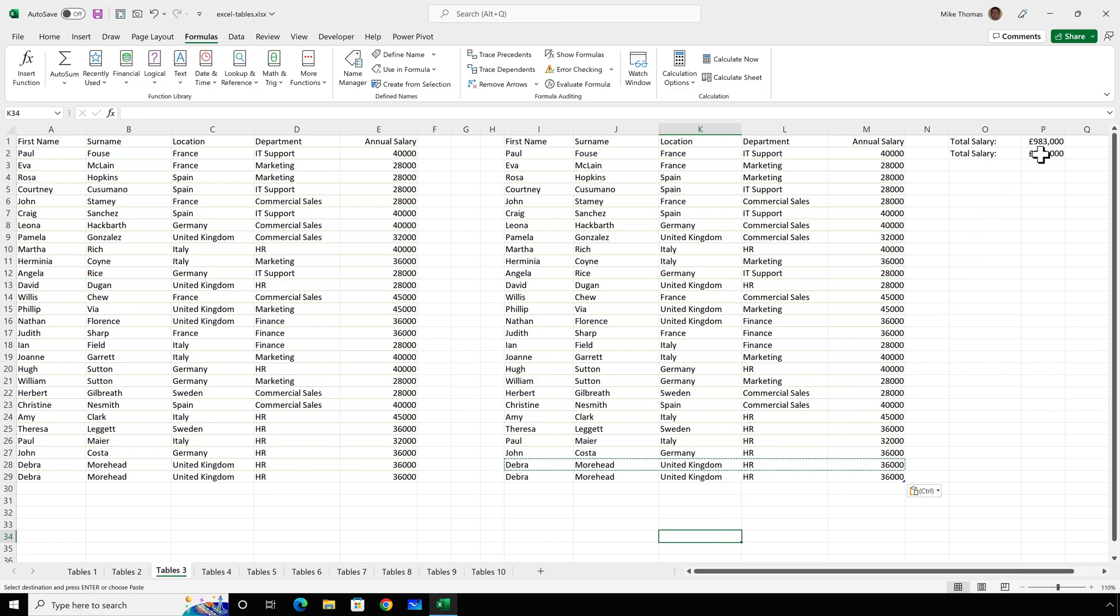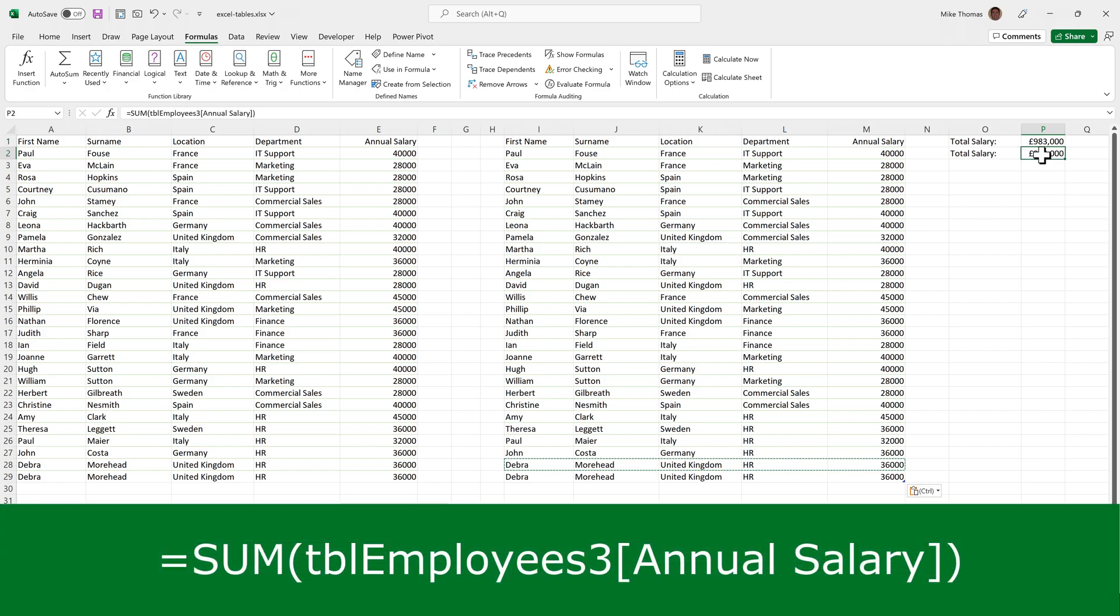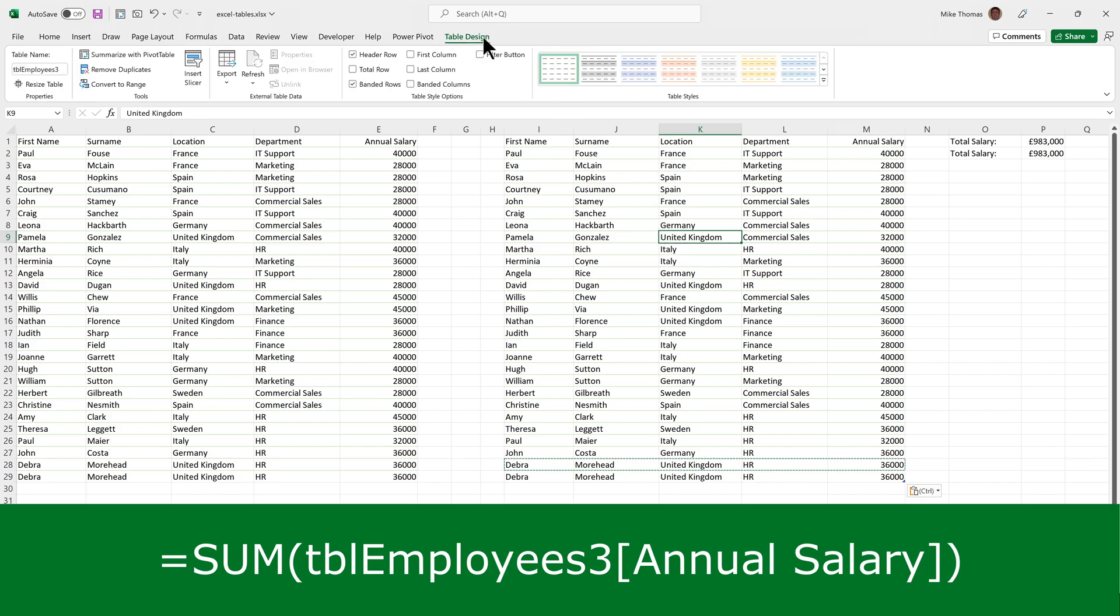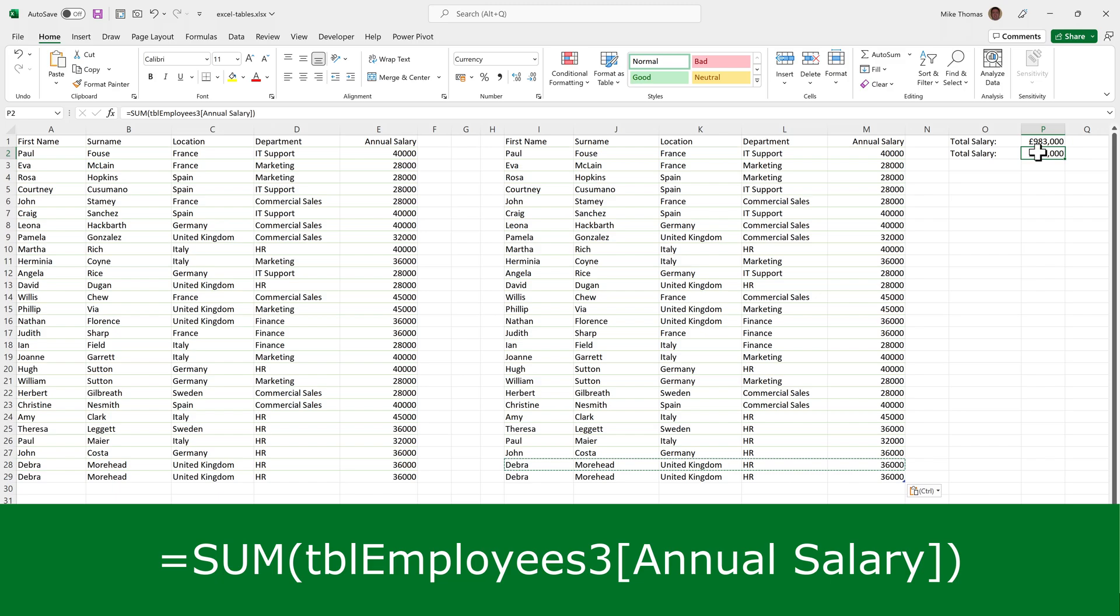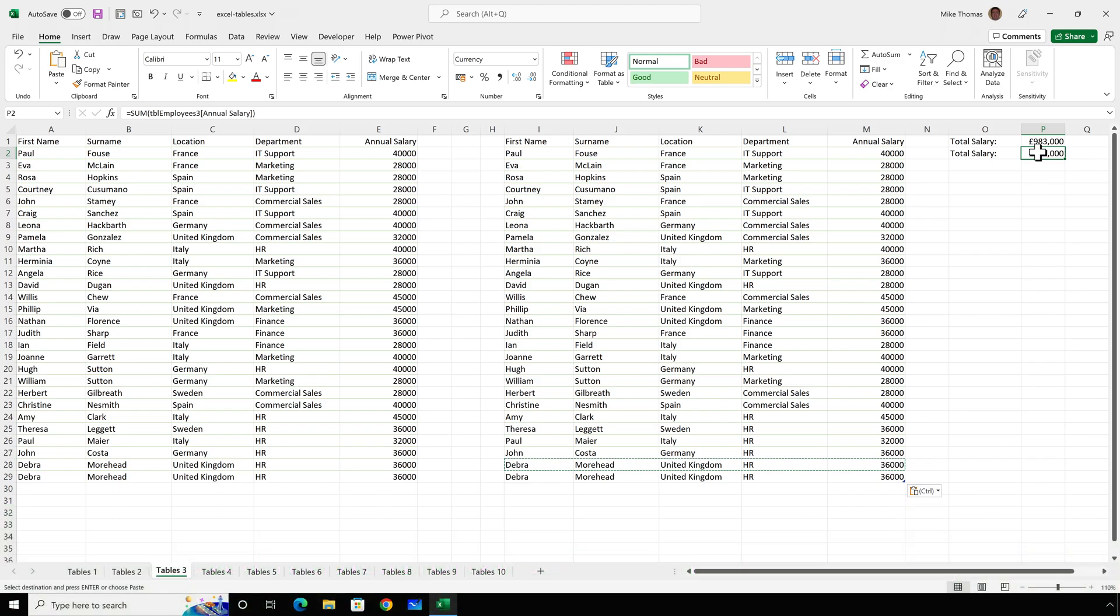Now, if I go to P2, the formula is slightly different. The one in P1 is a traditional formula. Sum or add up what's in E2 to E29. But the one in P2 says sum or add up the data that's in the annual salary column from the table called TBL Employees 3. If I click anywhere in this data, go up to the table design menu, you can see the table is called TBL Employees 3. And when you have a table, the top row is normally treated as column headings. So the formula is adding up the numbers from the annual salary column in that named table. And the benefit of doing it that way is that as you add more rows of data, because the table automatically expands, the formula updates.